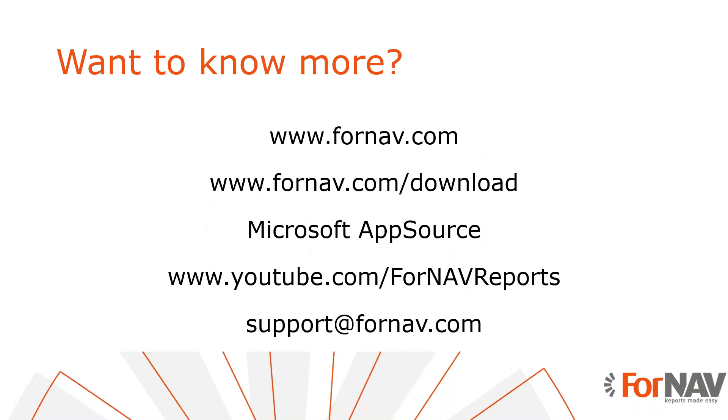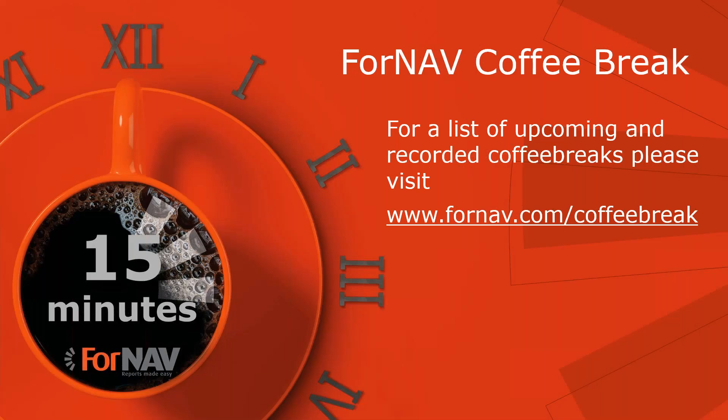If you want to know more about 4Nav or if you want to download the 4Nav designer converter, please visit our website. If you want to install 4Nav in Business Central Cloud, please visit the Microsoft AppSource. You can watch more videos about 4Nav on our YouTube channel. And if you have any questions, please email them to support at 4Nav.com. For the full list of upcoming and recorded coffee breaks, please visit 4Nav.com slash coffee break. We don't have any questions still, so thank you very much for listening. Goodbye.